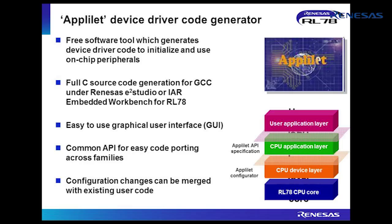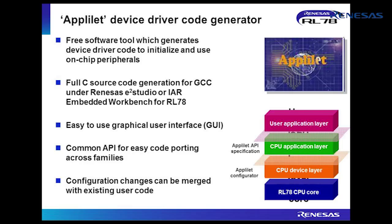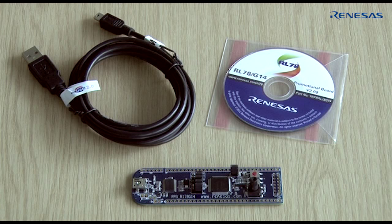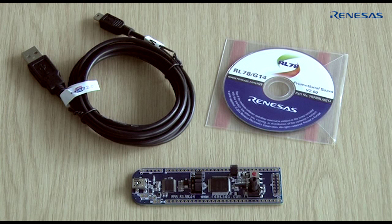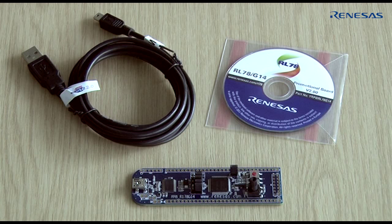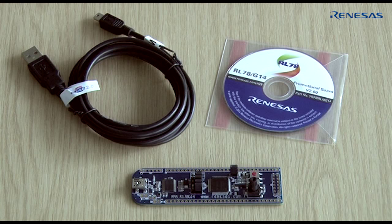To demonstrate use of Applilet, we will generate a simple project targeting the Renesas Promotional Board or RPB for RL78 G14. This low-cost evaluation kit includes an RL78 G14 microcontroller, some push-button switches, LEDs and a variable resistor, and a USB-to-serial on-chip debug interface. First of all, we will set up a timer to generate a periodic interrupt and flash an LED in the interrupt service routine.